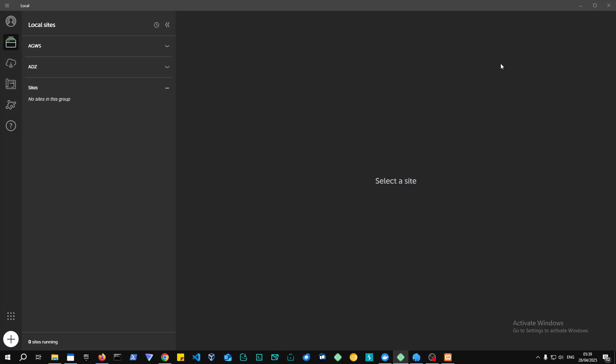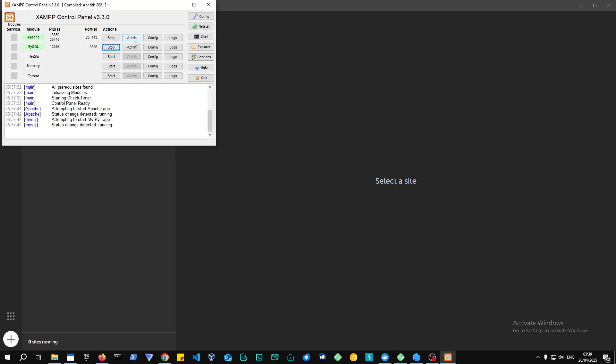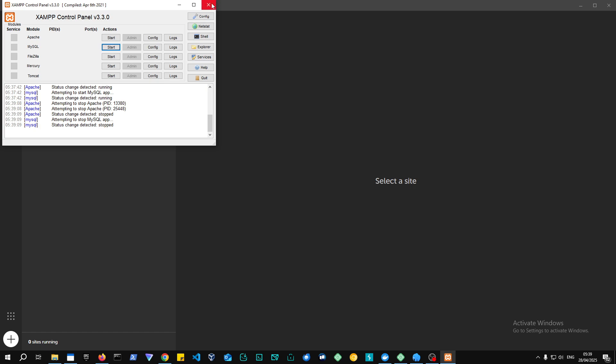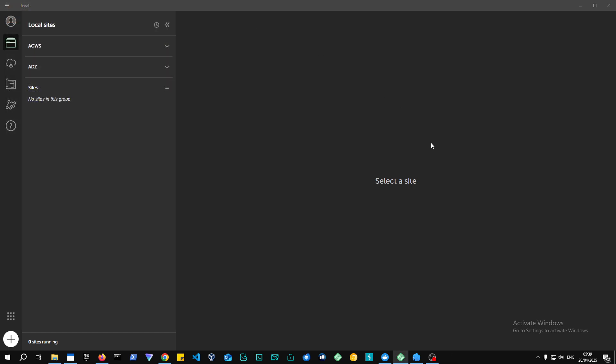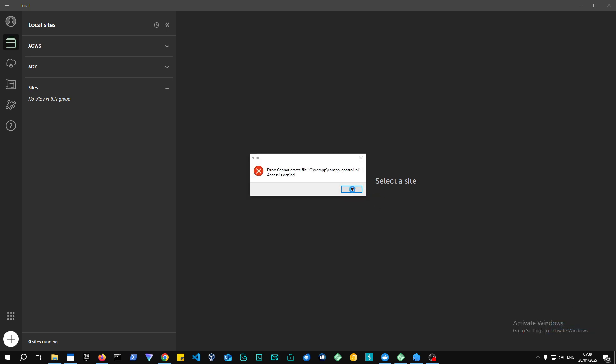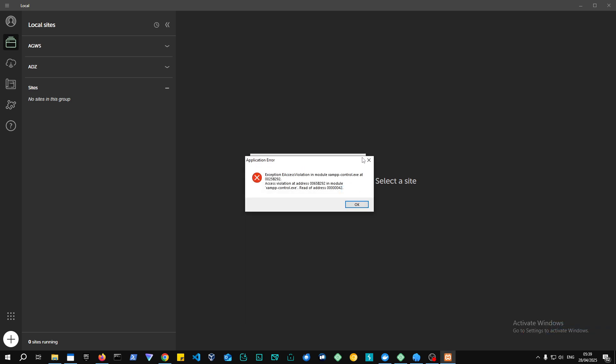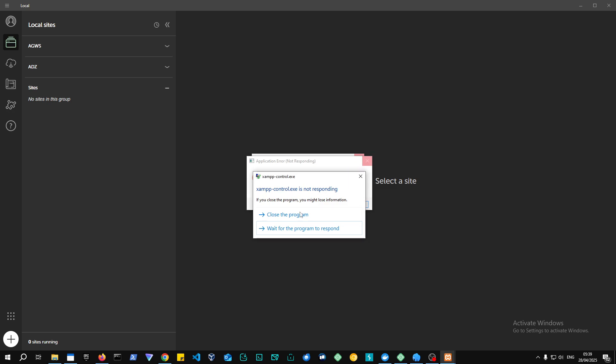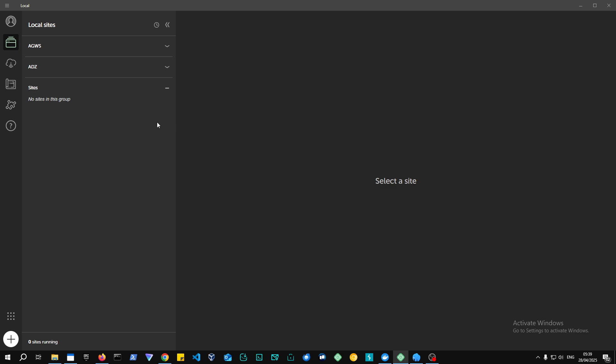In Local by Flywheel, let me just stop this first because, bear in mind, you cannot use them at the same exact time because they're using the same ports. So if you plan on using multiple environments, that's fine, but just make sure they're not using the same ports. And this is a regular error by XAMPP, so I'm just going to give it a little second. Alright, so Local by Flywheel.